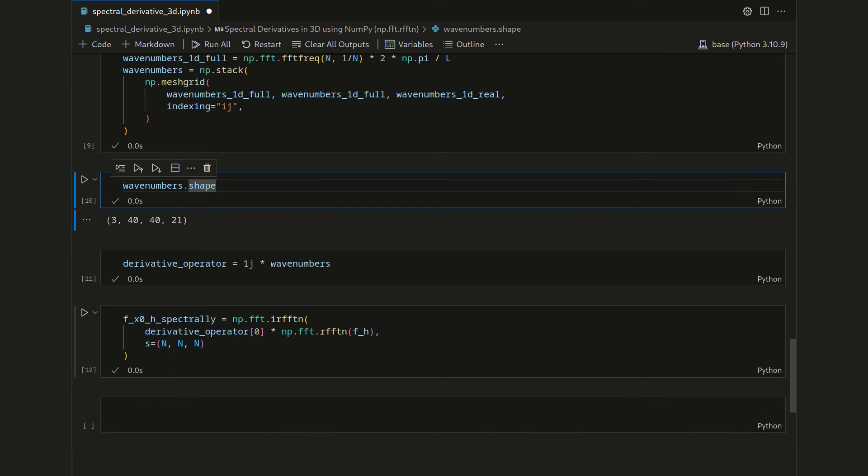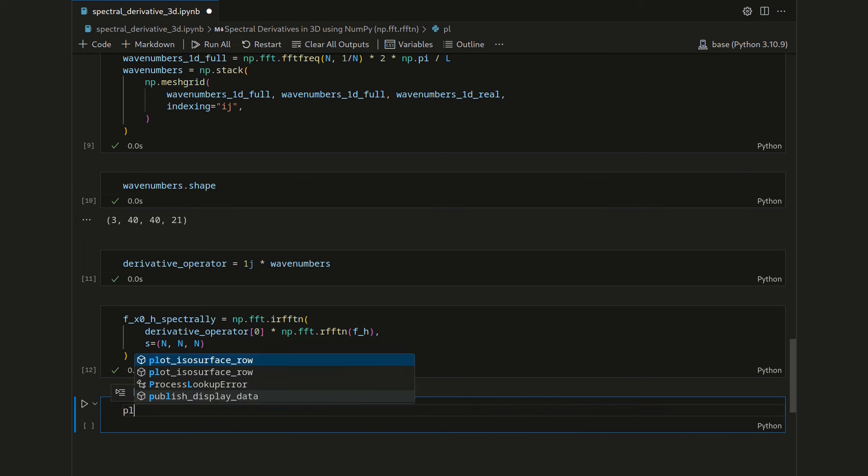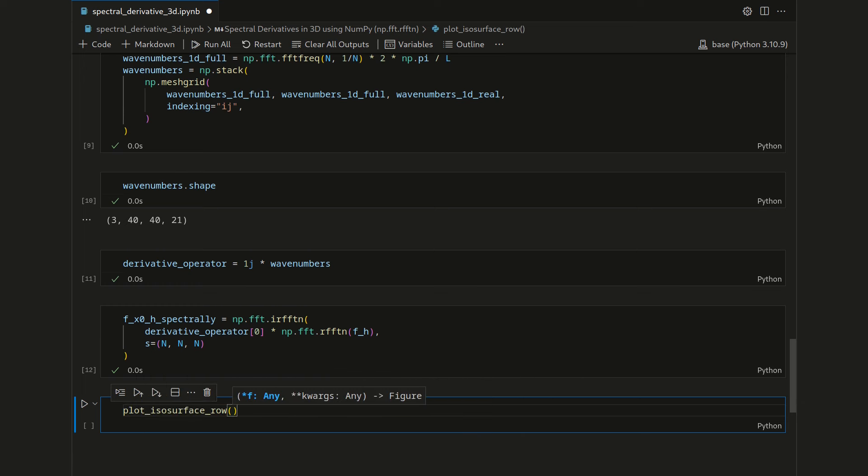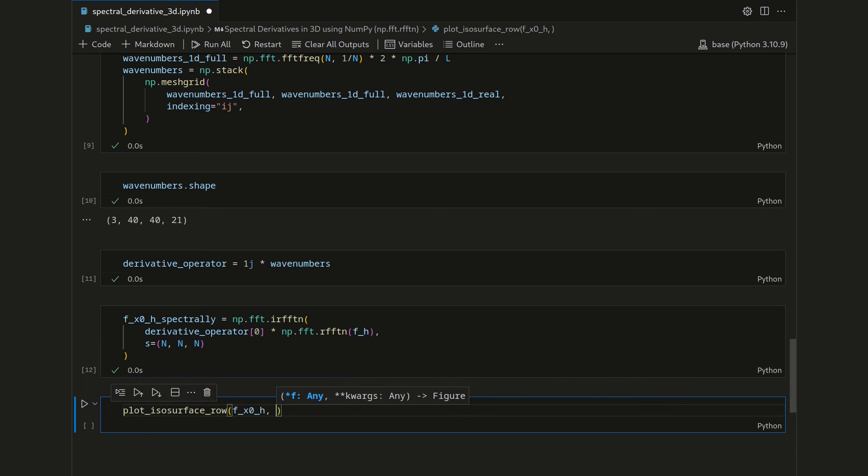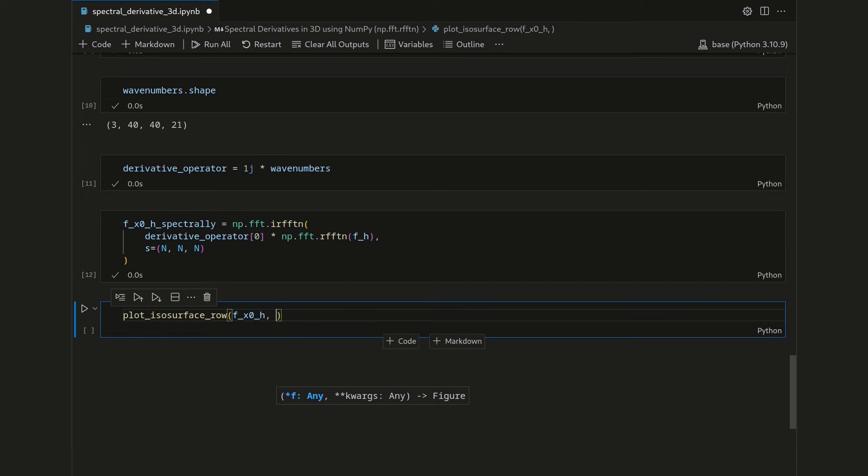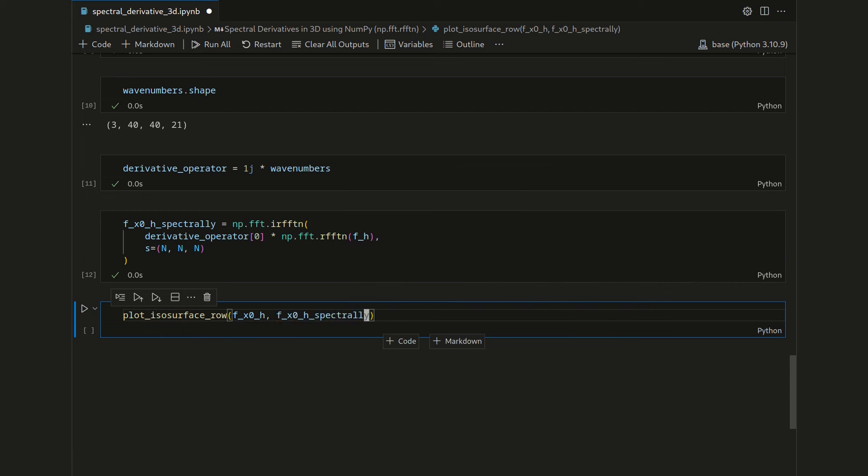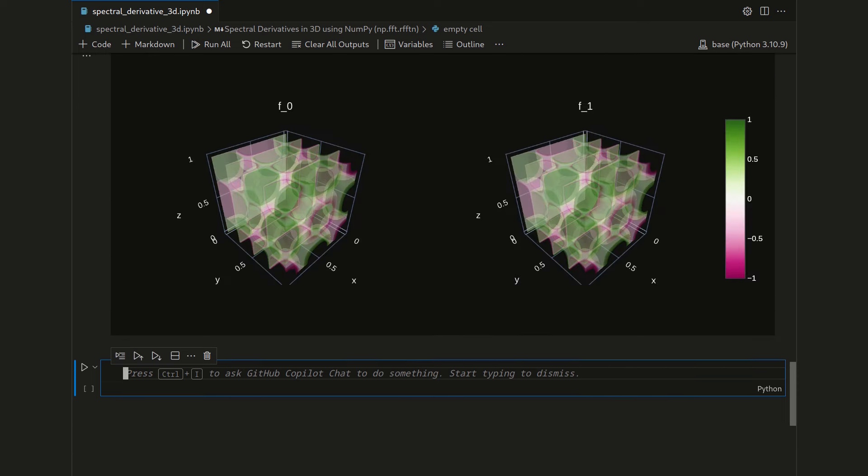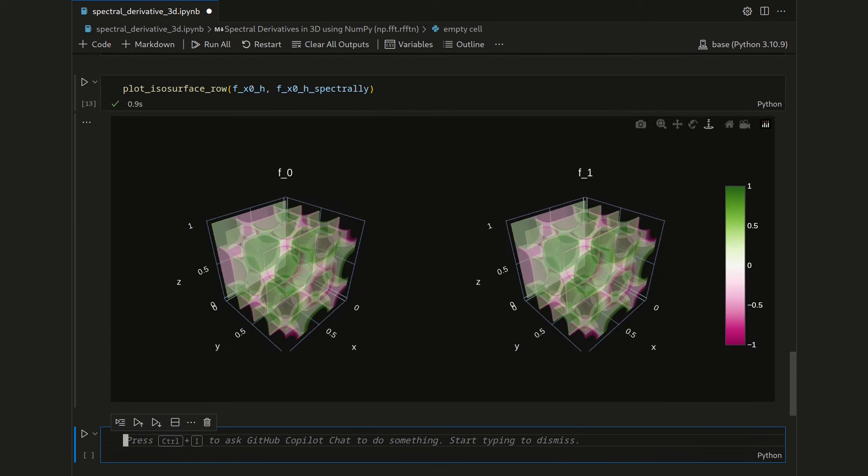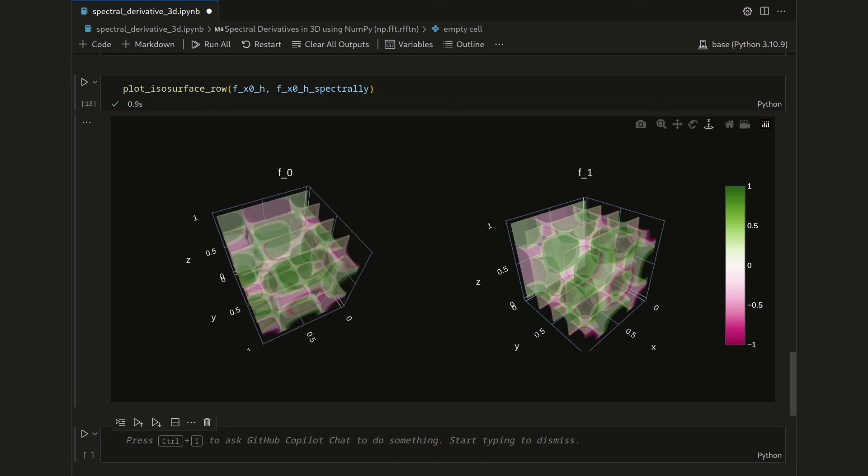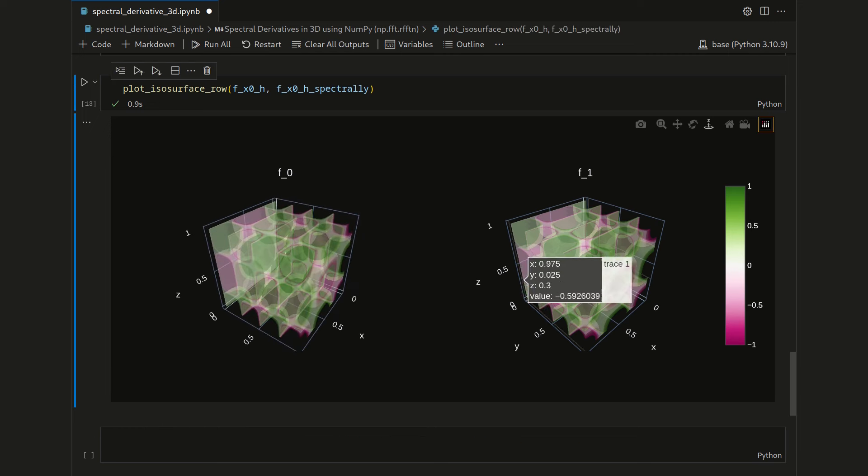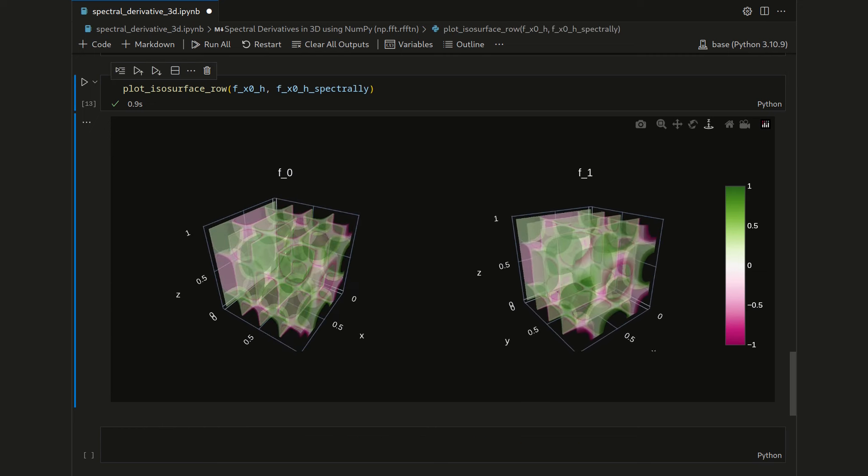Then we can compare the spectral derivative with the analytical derivative. So we'll do plot isosurface row on fx0h for the analytical derivative and fx0h spectrally for the spectral derivative. Again, it runs quickly, but it takes a little bit for the plot to pop up. And here we go. As you might know, it's very hard to truly see that. But those two fields, the derivative fields, look quite similarly. So qualitatively, they seem to match.